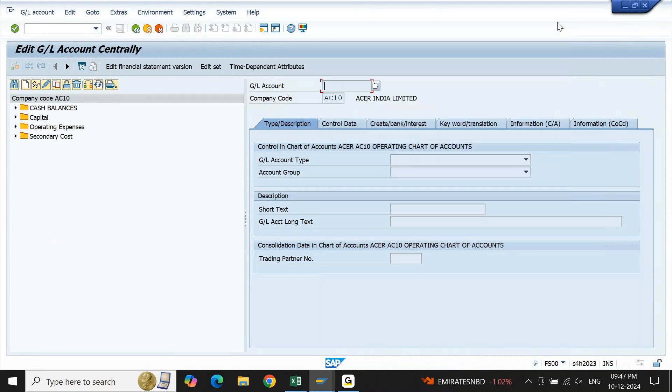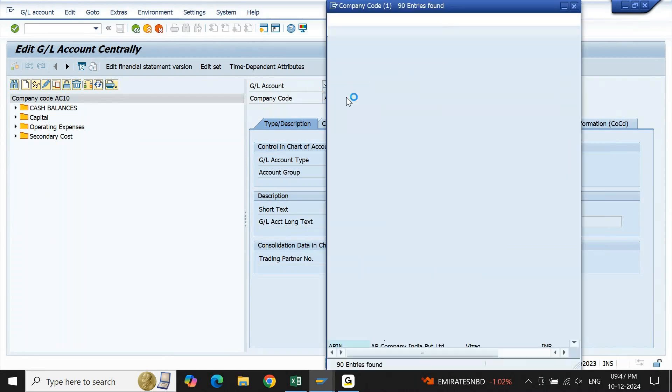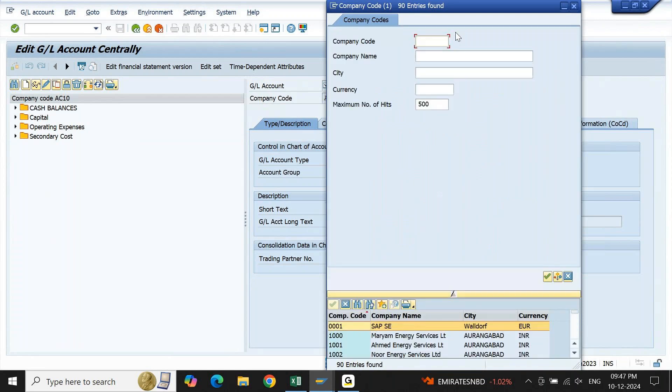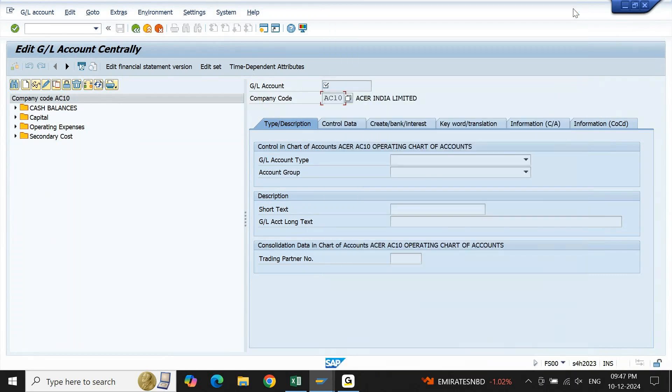Option number two. If I click on company code list, if I do a dropdown, here also I'm getting a dropdown. If I expand the filter criteria, here also I'm getting maximum number of records as 500 only. Now we will try to see how do we change it.